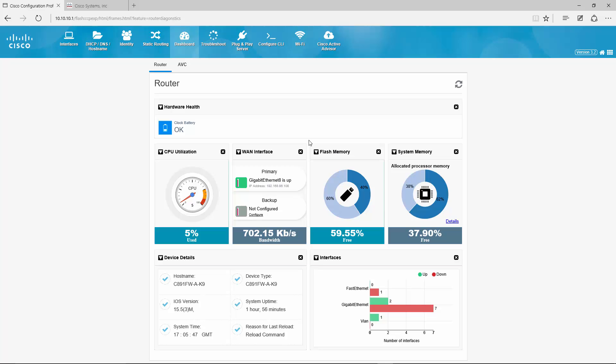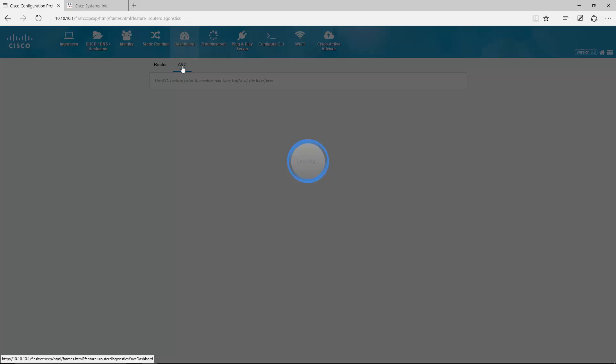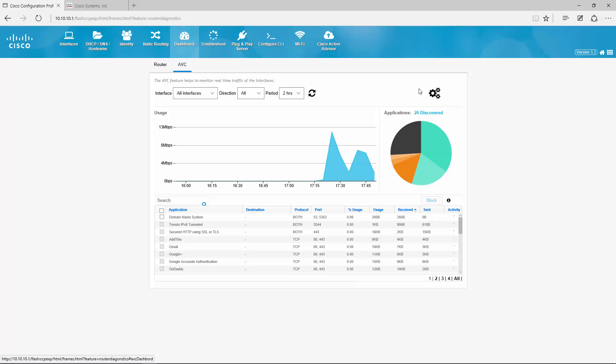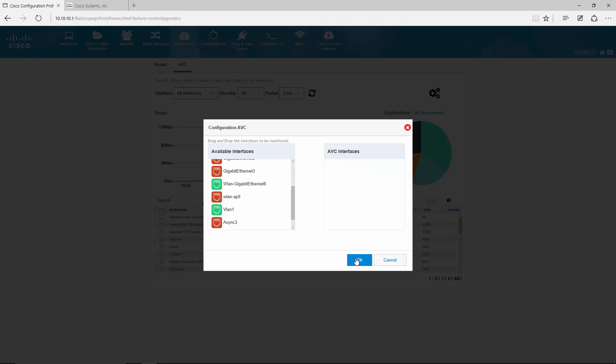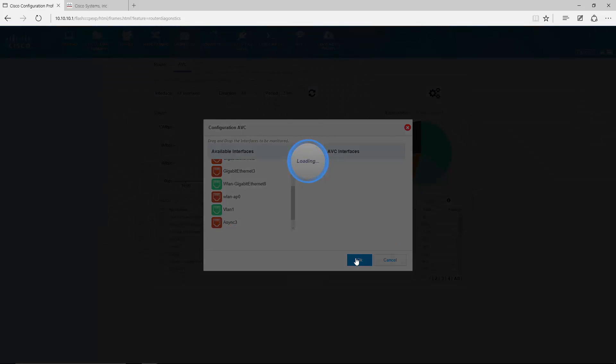Now to finish the AVC demonstration, let me just quickly show you how you could disable it in case you want to. You just go to Configuration, AVC Interfaces, Remove, Gig 8, press OK, and that's it.